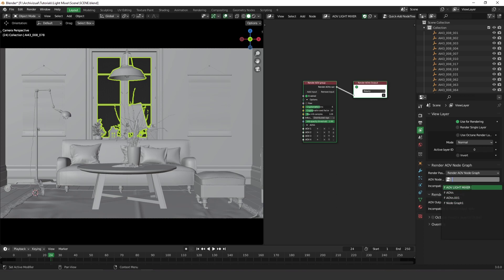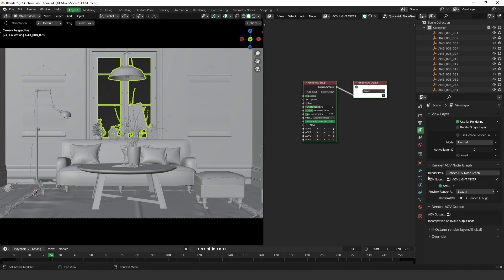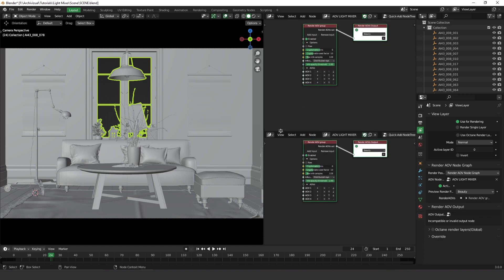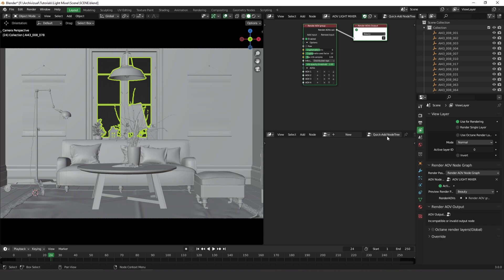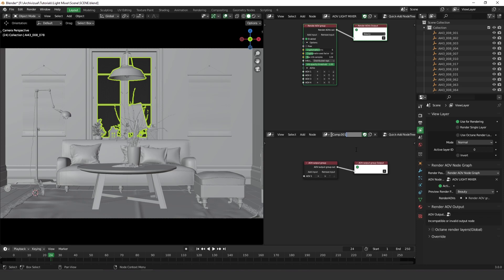Put it on the AOV node graph. The second thing is to access the Octane Composite. The same thing — we have a Quick Add Node 3 here that will generate two nodes where you're going to add your light mixer. I'm going to put a name here and this one will be just 'Light Mixer'. You have to add the light mixer here on the Render AOV Output.